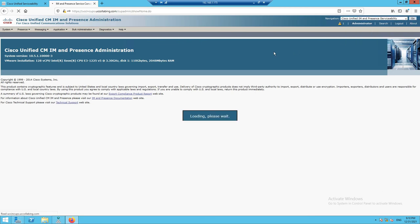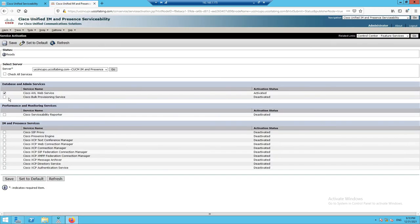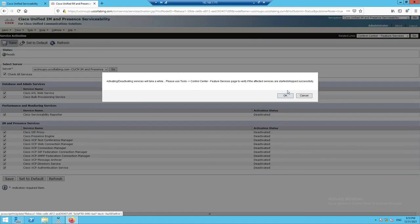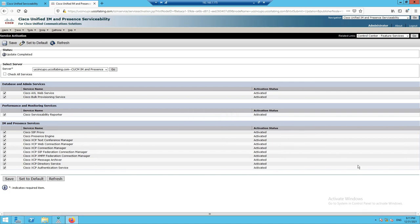Now we'll enable all the required services on the CUPS server. By default we'll enable all services without selecting specific ones. Go to Service Activation, select CUPS from the server drop-down, check all services, and click Save. It takes about a minute for services to activate. All services are now activated. We've successfully installed CUPS. Next, we'll install Unity Connection, followed by Contact Center. See you in the next video.